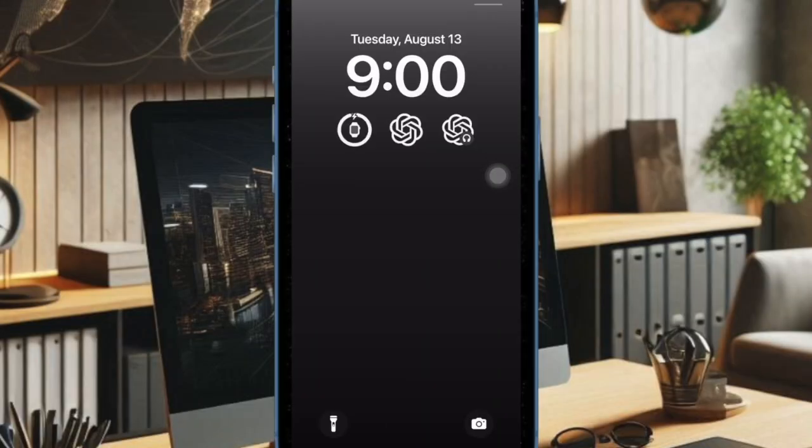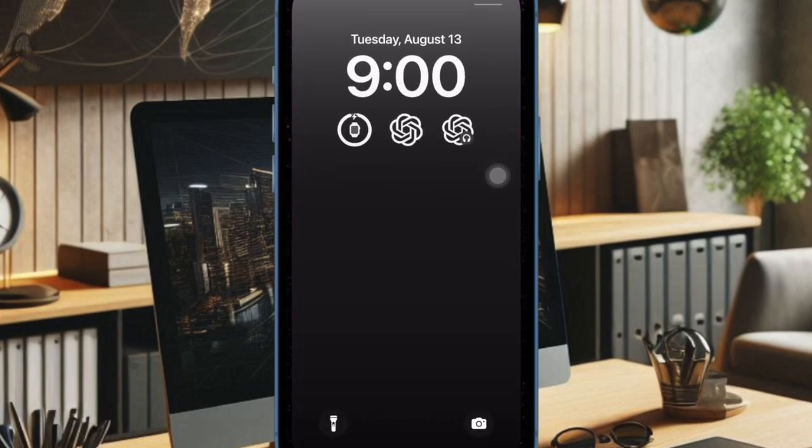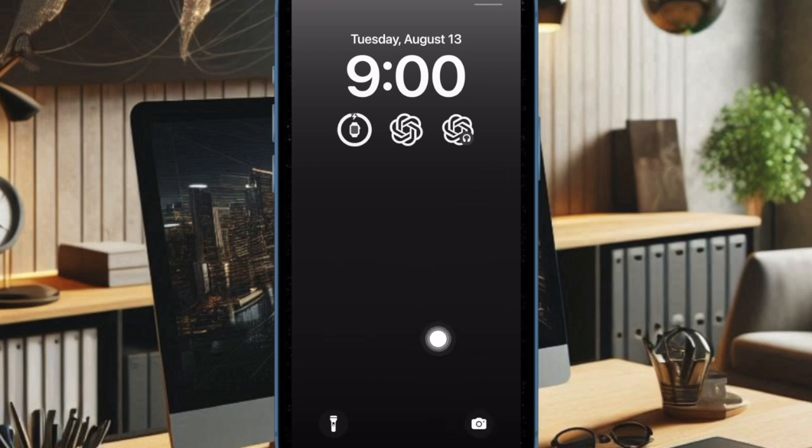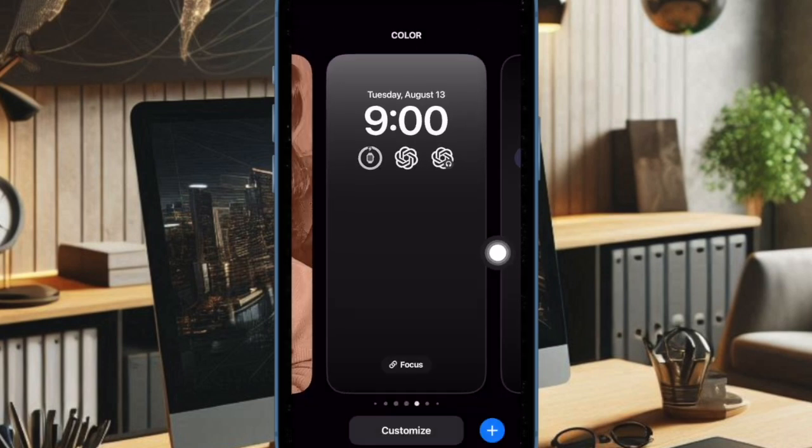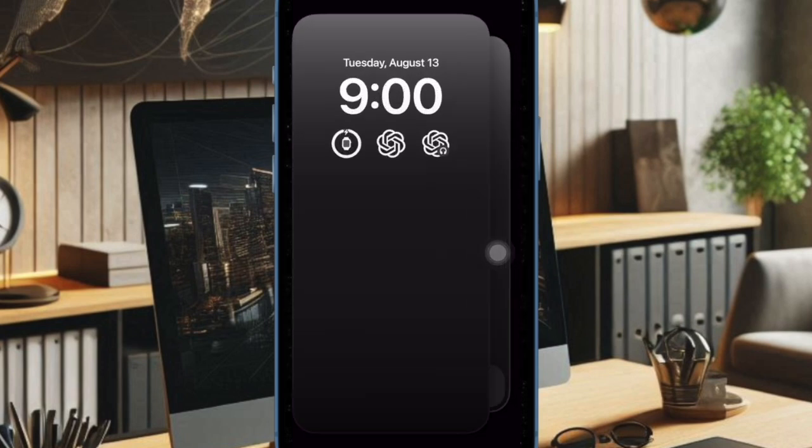Now the camera app will be completely hidden on your device and it won't work on the lock screen either. Hence, you will need to go to the Screen Time setting to unhide the app if you ever want to use it. Therefore, make sure to keep this important thing in your mind. Otherwise, you will keep wondering why the camera app is not accessible on your device.